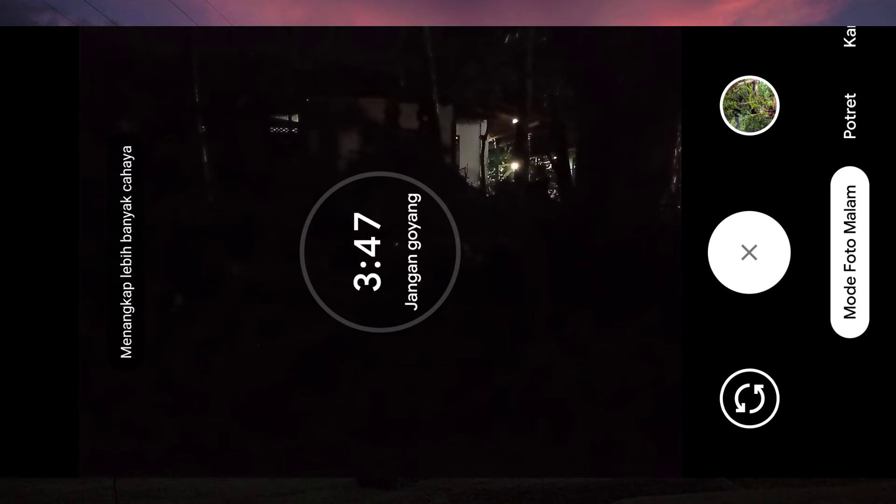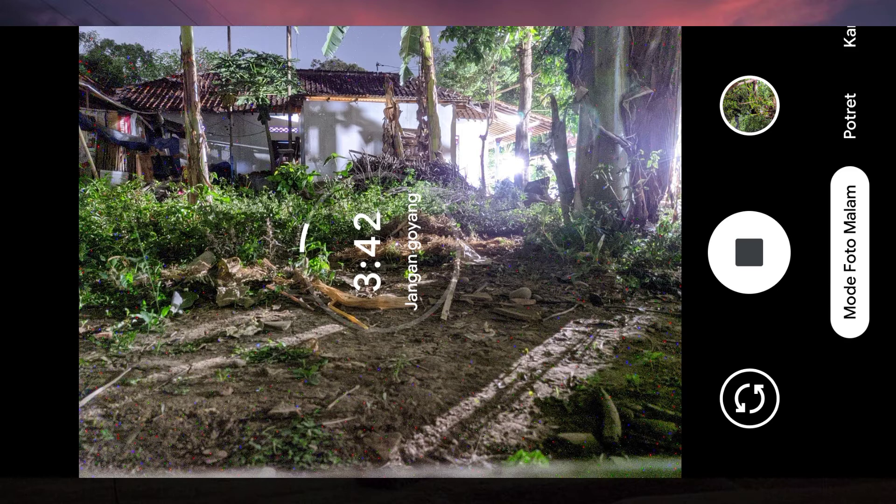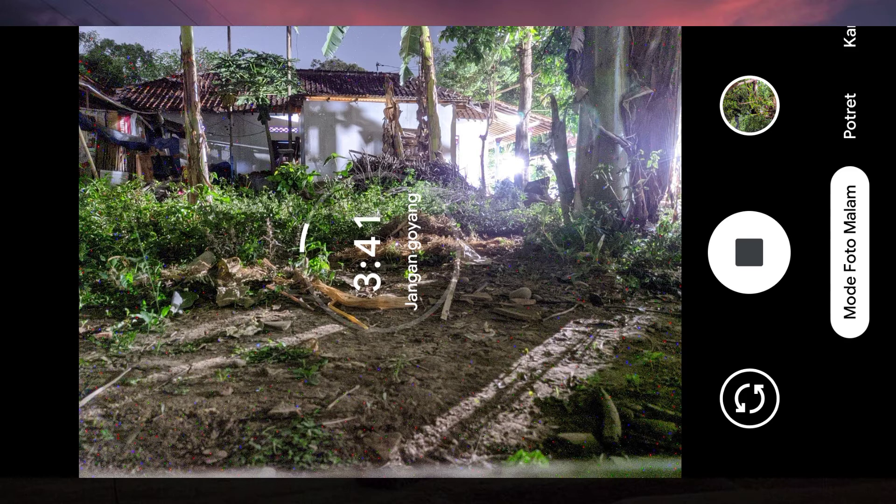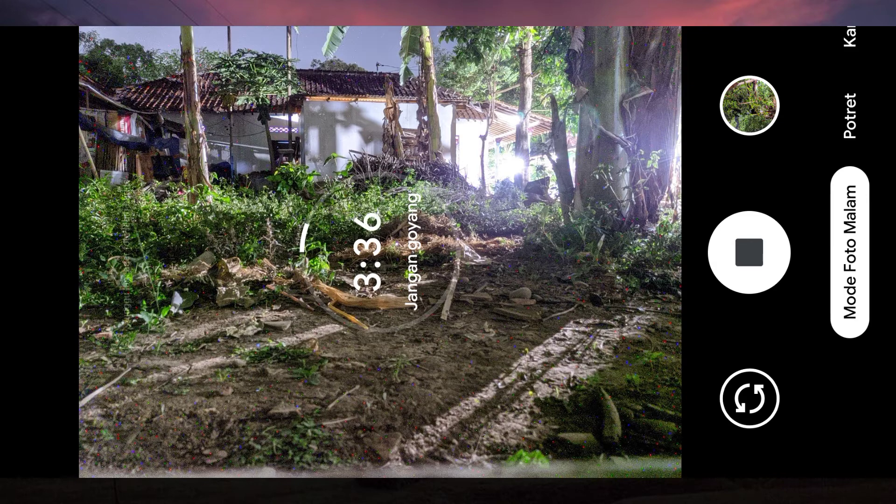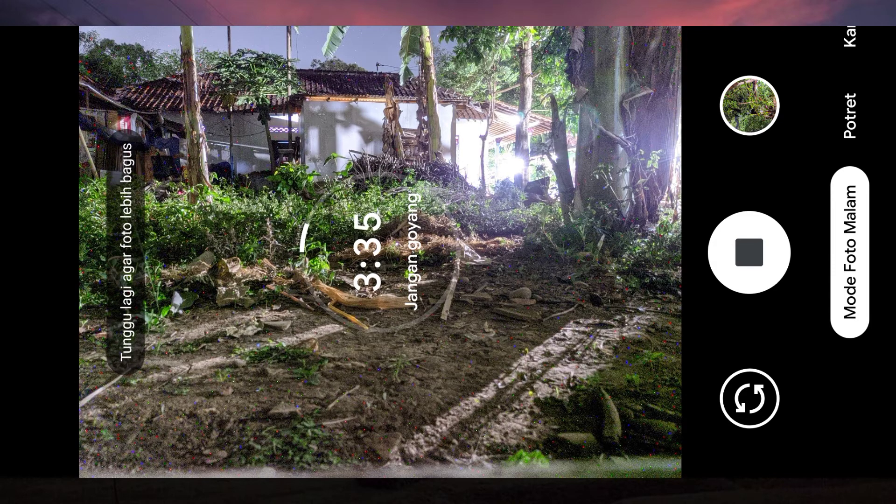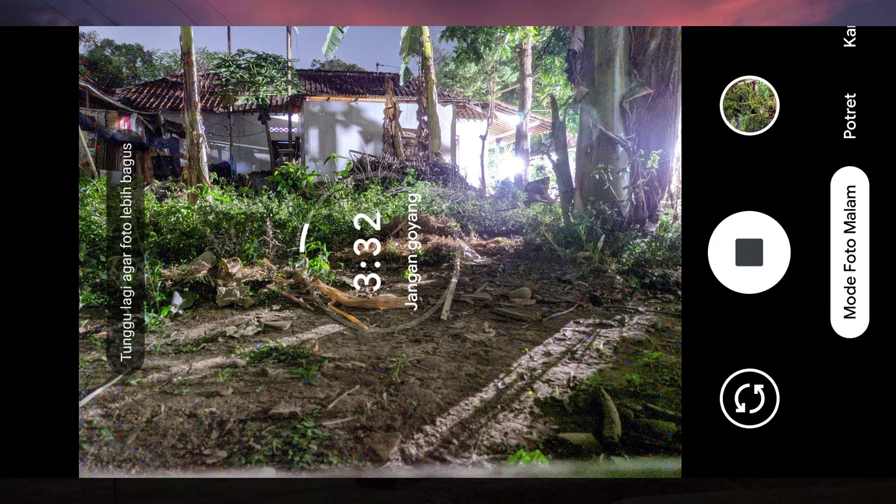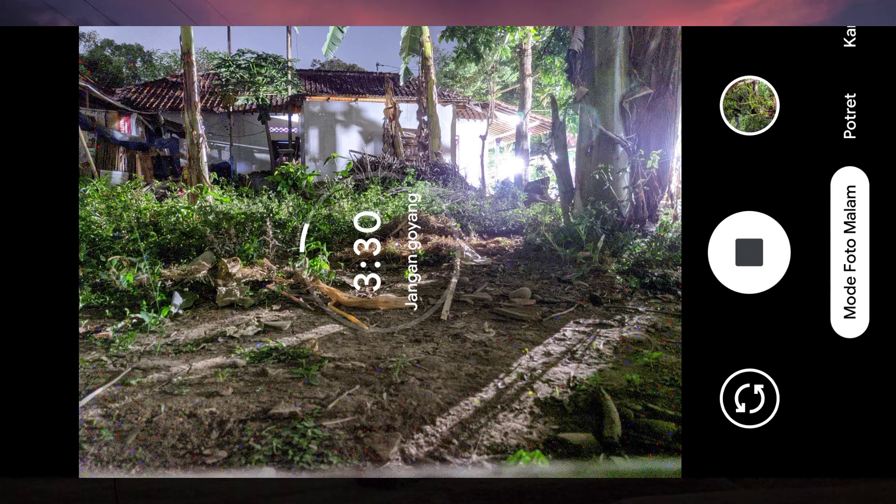Ya cukup ya kalau semuanya sudah terang kayak gini, ini di stop juga bisa guys. Nah di sini saya stop biar lebih maksimal untuk hasilnya warnanya.